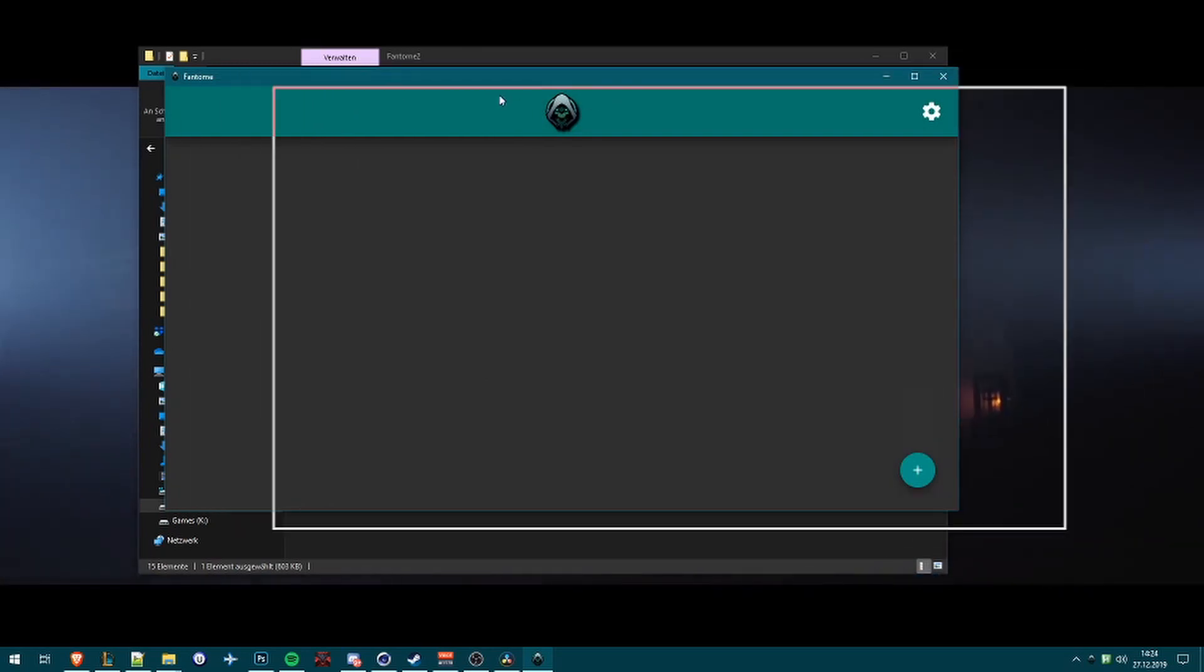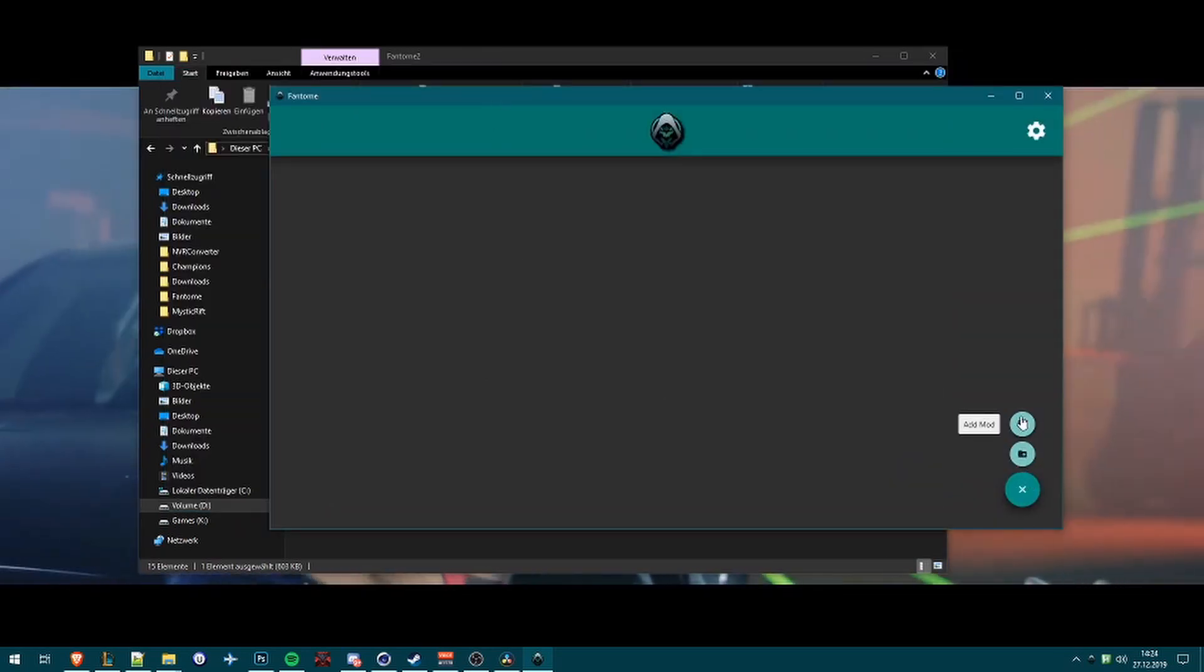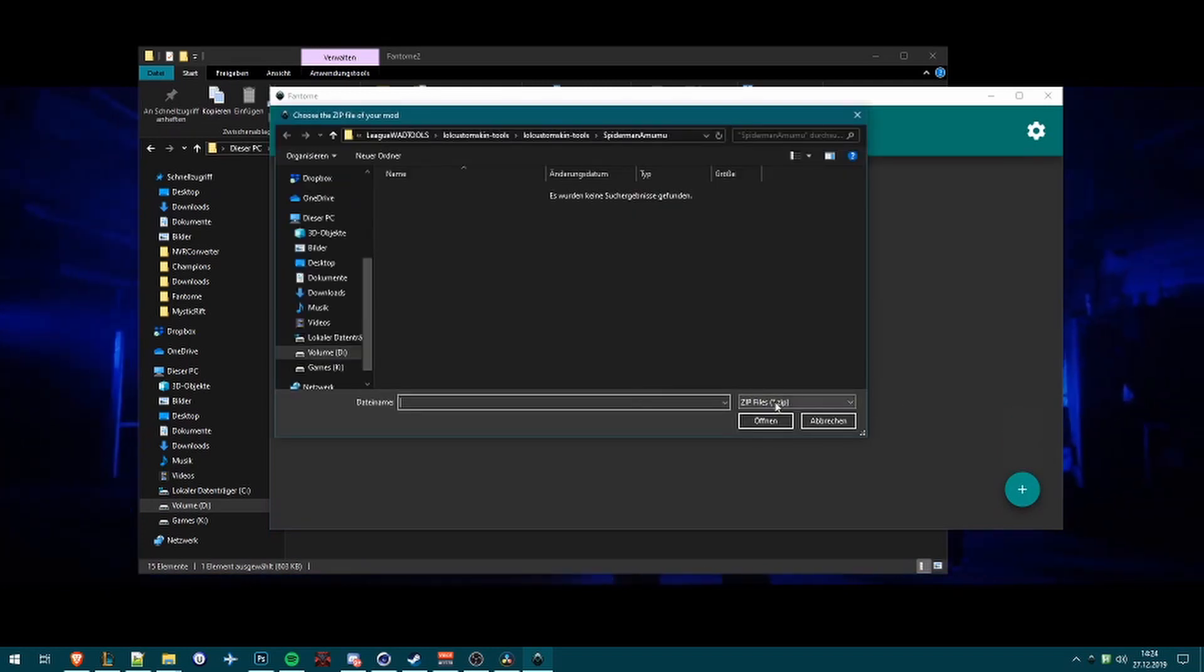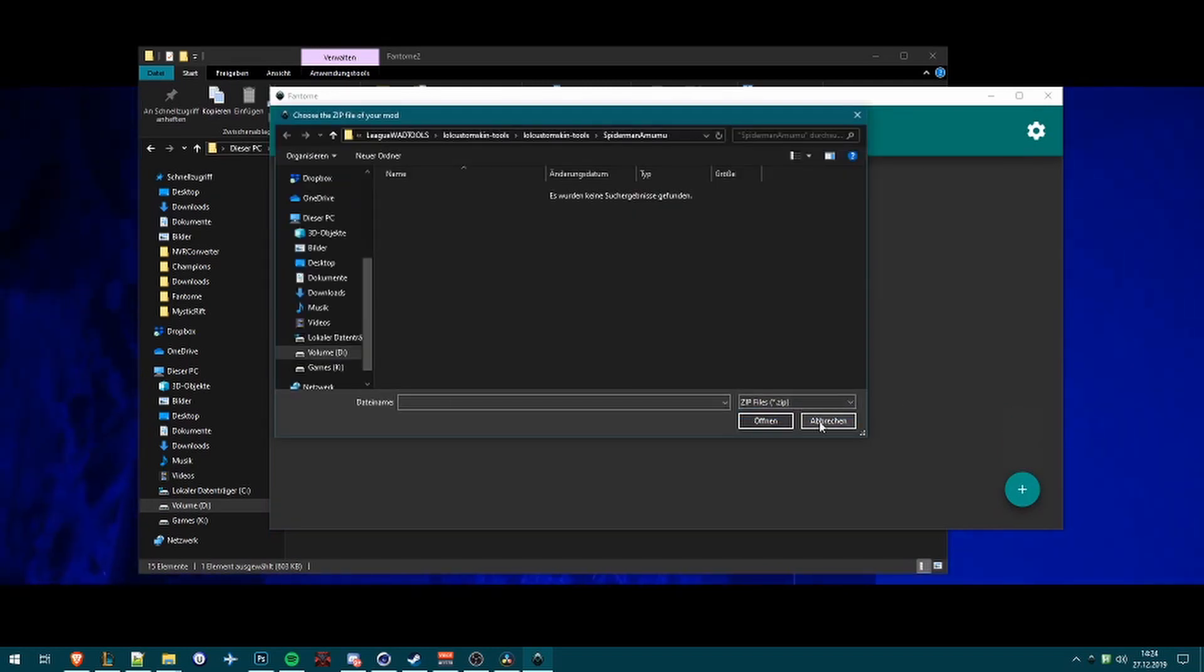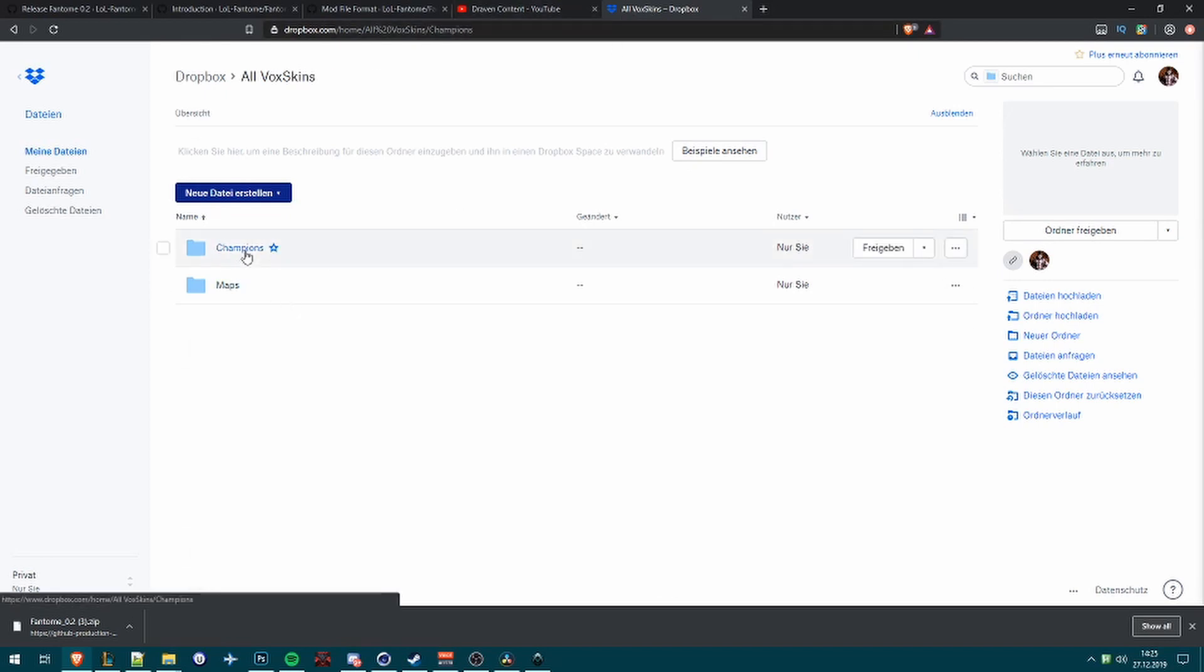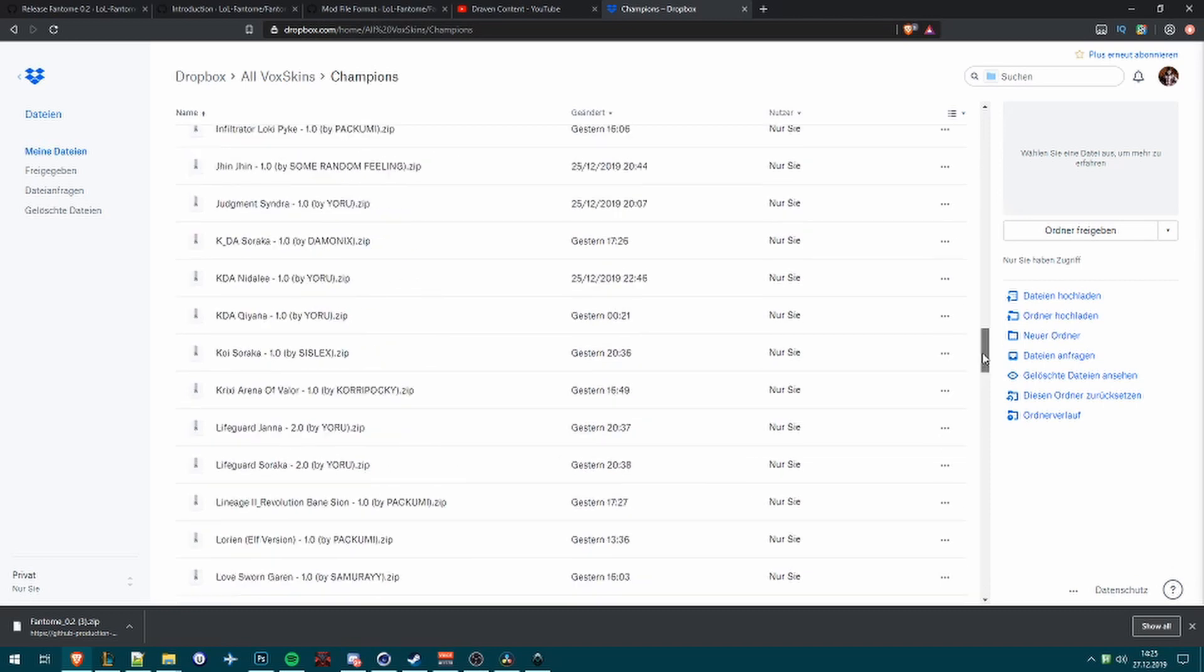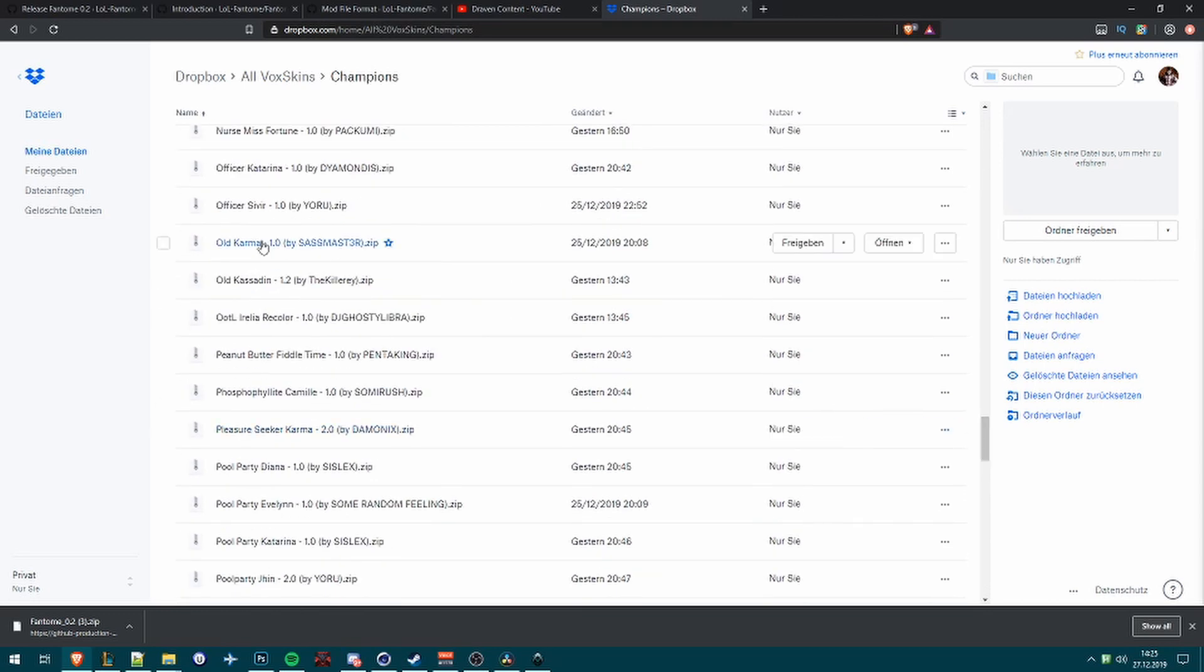And here we go. First of all we want to install a mod, it's with a zip file. First of all what you need to do is download one skin from here. I want to choose my old Kassadin.